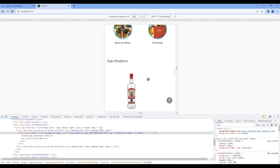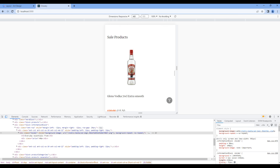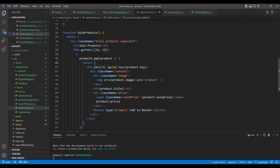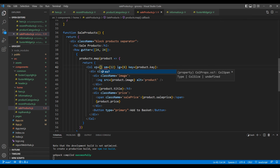For the sale product I want to make them full width. Open sale products.js and add xs with a grid value of 24. Looks fine.